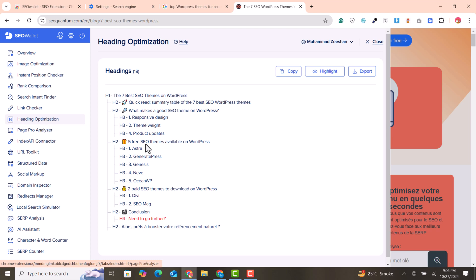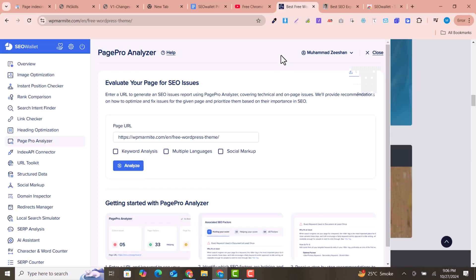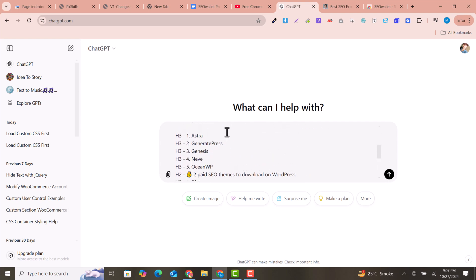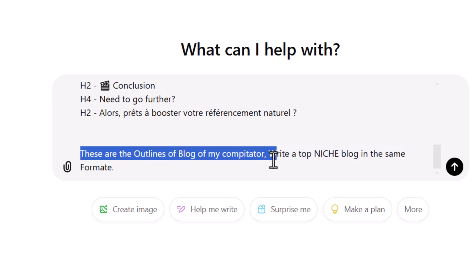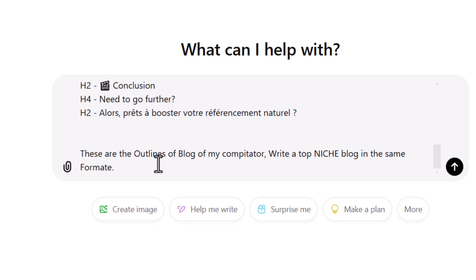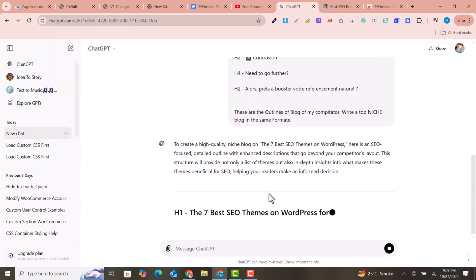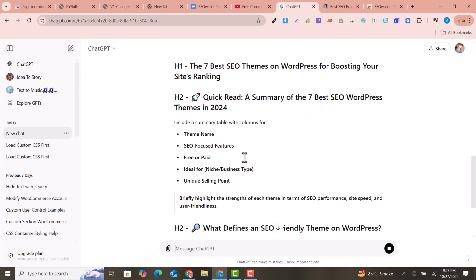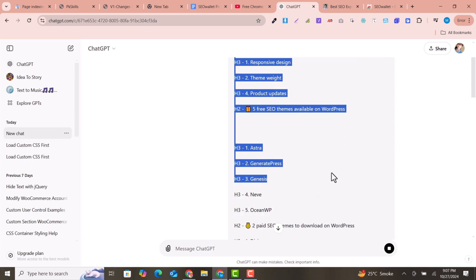If you click on heading optimization, you can see all the headings they have used. You can copy these directly and paste them into ChatGPT with a prompt like: 'Here are the outlines of a competitor's blog — write a top niche blog in the same format.' You can then get a similar article with different titles and headings. ChatGPT will start writing by generating top titles and headings according to your prompt.